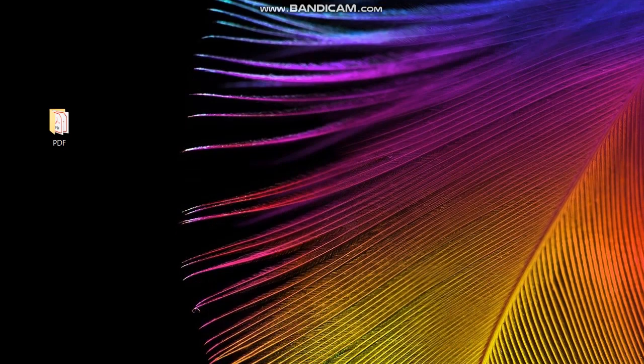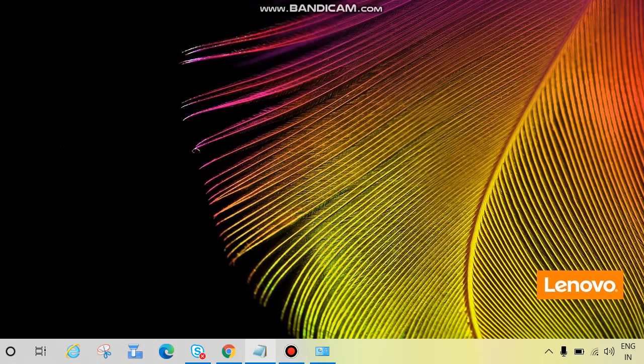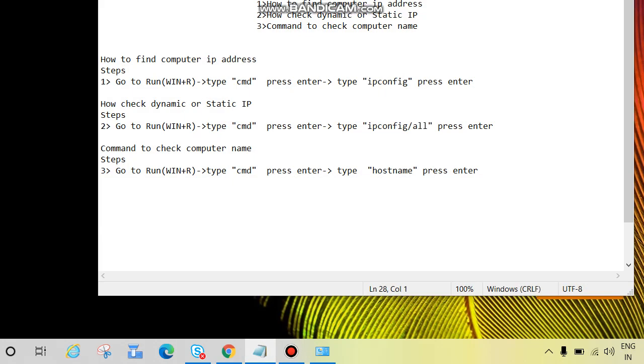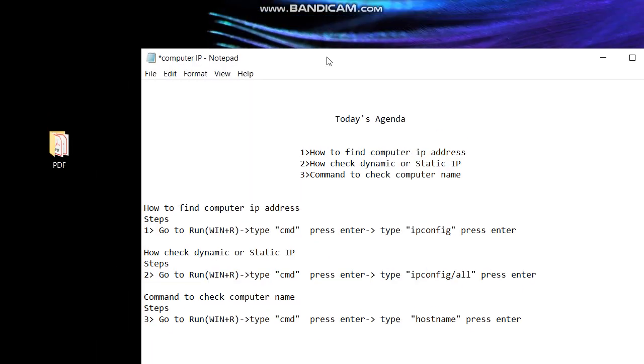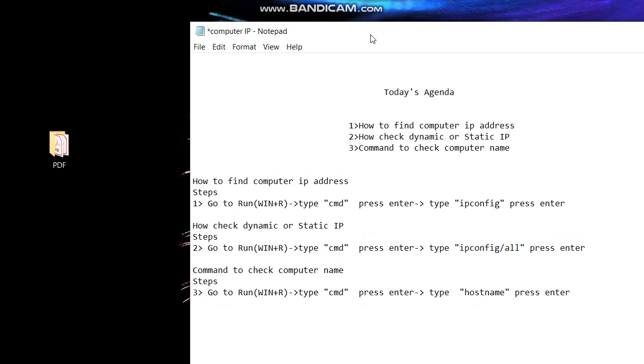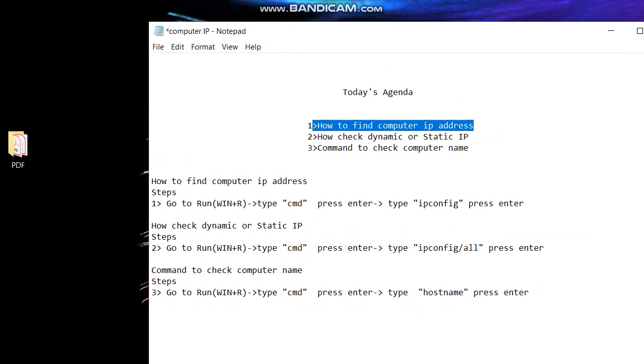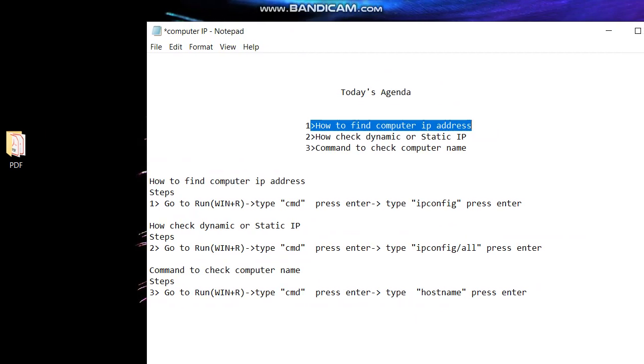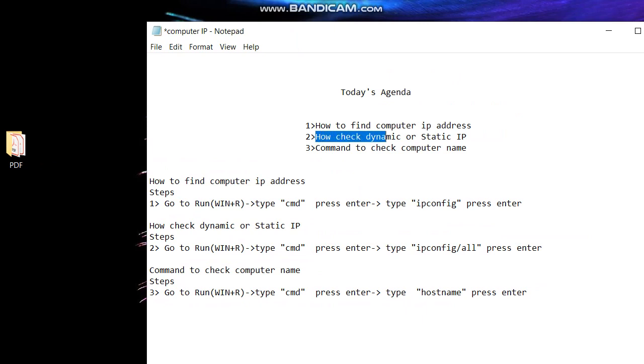So guys, there are some simple or easy steps, so if we follow those steps we will get the IP address easily and we will get to know if the IP address is dynamic or static. Today's agenda: how to find computer IP address, how to check dynamic or static IP, and command to check computer name.